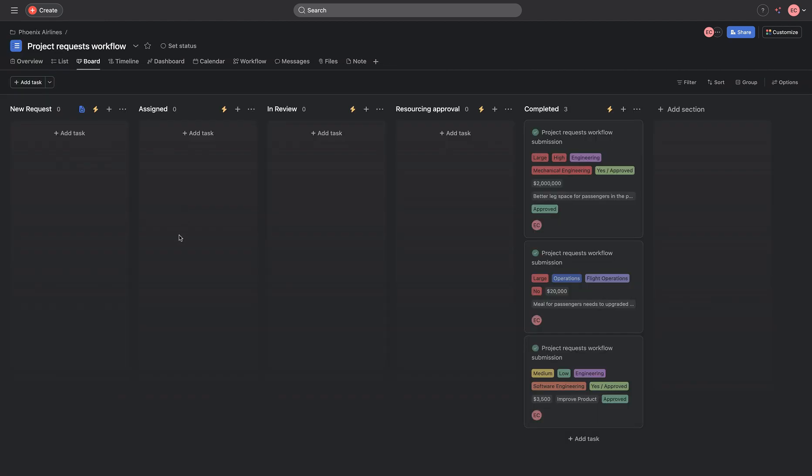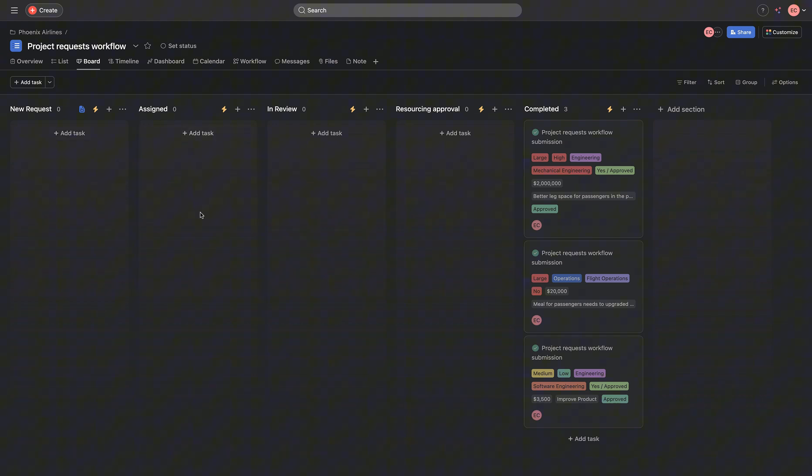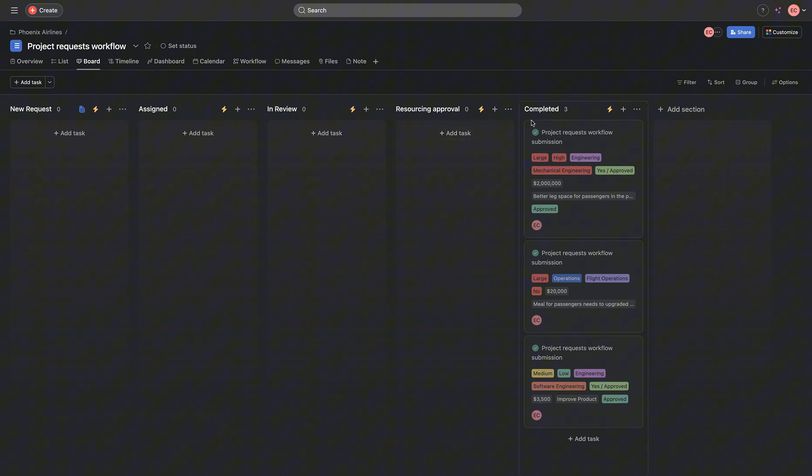Getting on my project request workflow, I have selected the board view as the default view for my request. And this board view contains different stages from new request to the stage of assignment to that particular project request being in the review to something for approval and availability for project managers. And the last phase, which is this project has been completed. It's either approved or rejected.